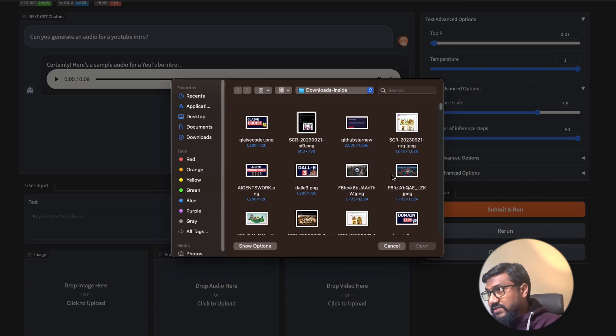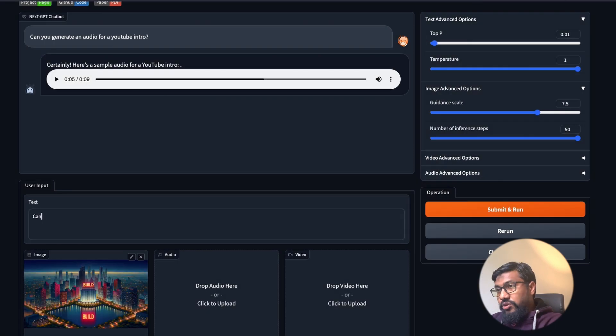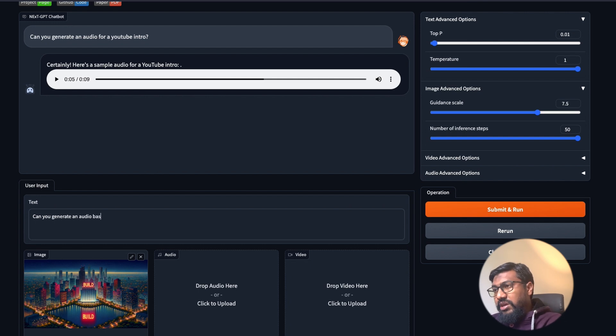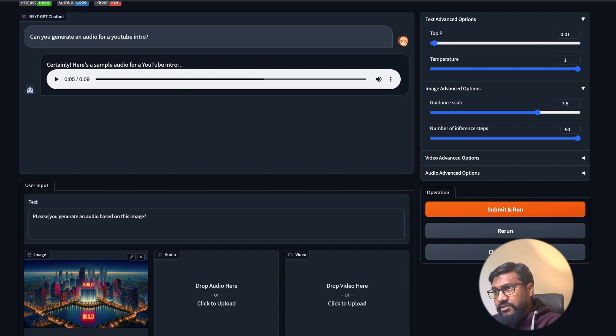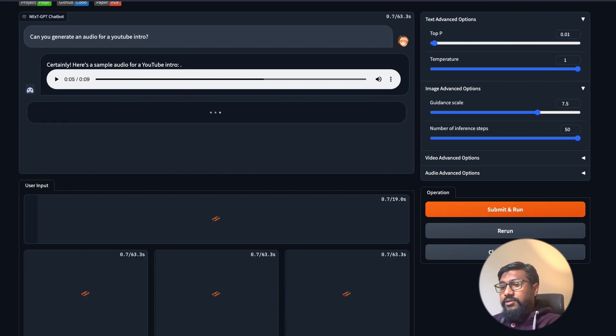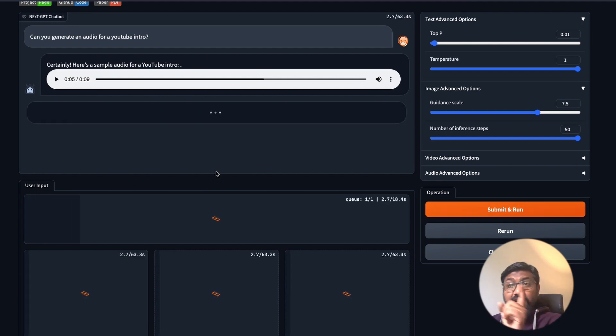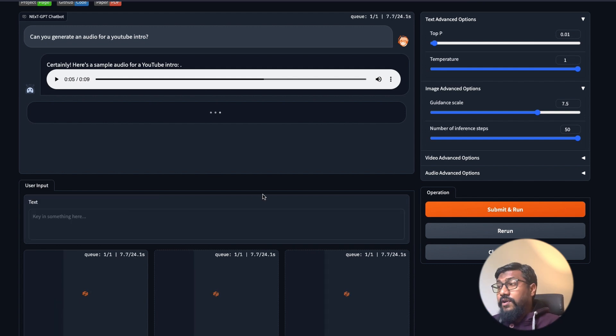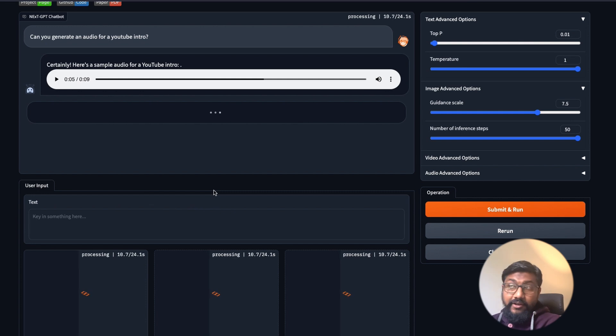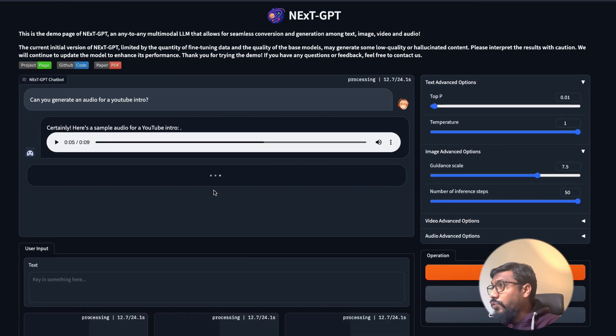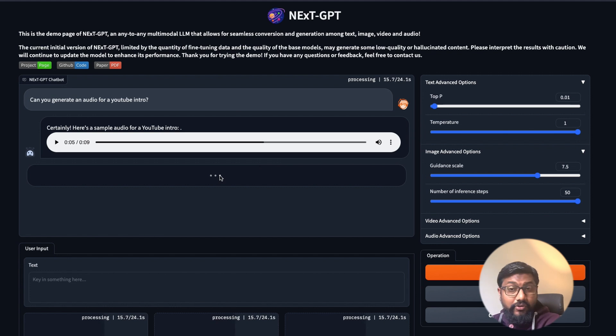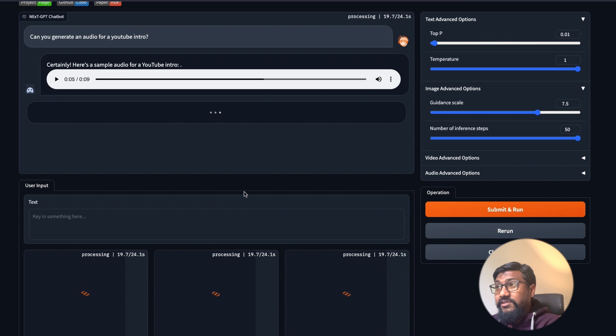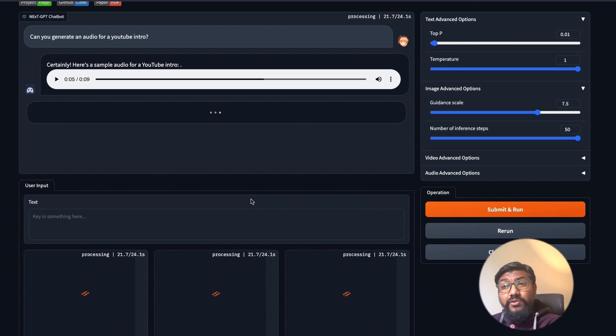Let me try something else now. I'll upload the same image that I was trying. Please generate an audio based on this image. Submit and run it and see if it can understand the image and then generate the audio. I managed to do this last time when I demoed this model and it kind of worked out. This time the inference is quite good. I don't have any details about where they have hosted it, but the speed of inference is quite decent I would say.